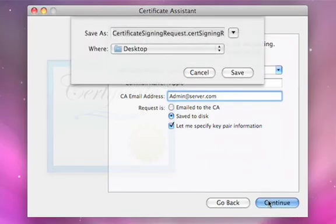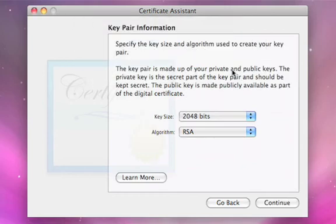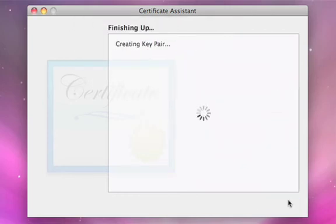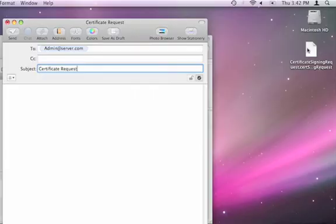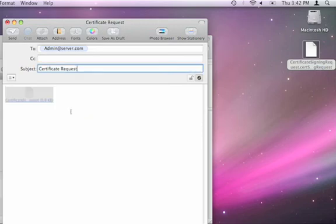I'll go ahead and save this request to disk — saving it to my desktop. It will create my key pairs, my private and public key pairs. Now that it's saved to the finder, I can add it to an email message, send it off to my certificate authority, and they will in turn send me back my certificate for use.